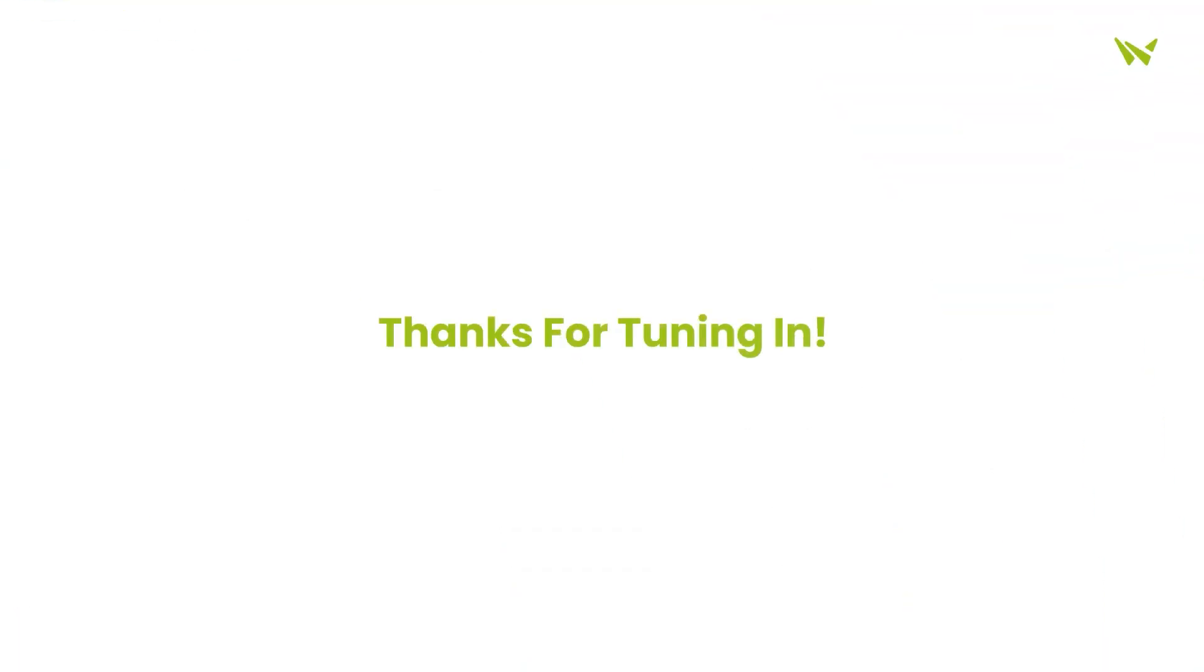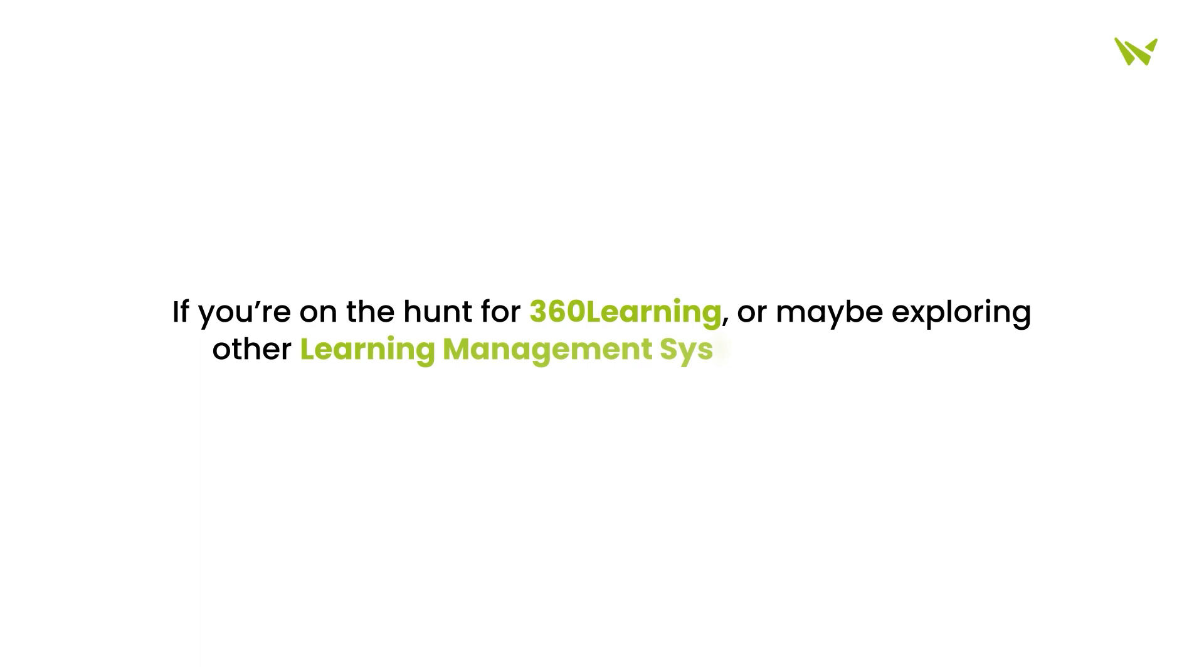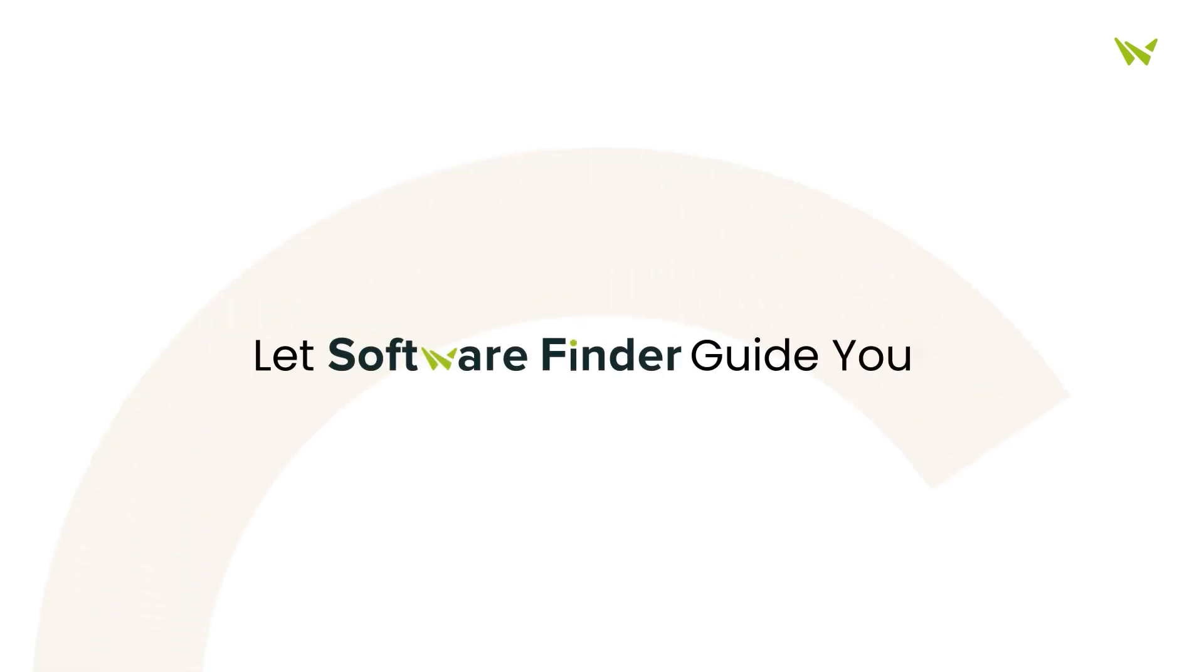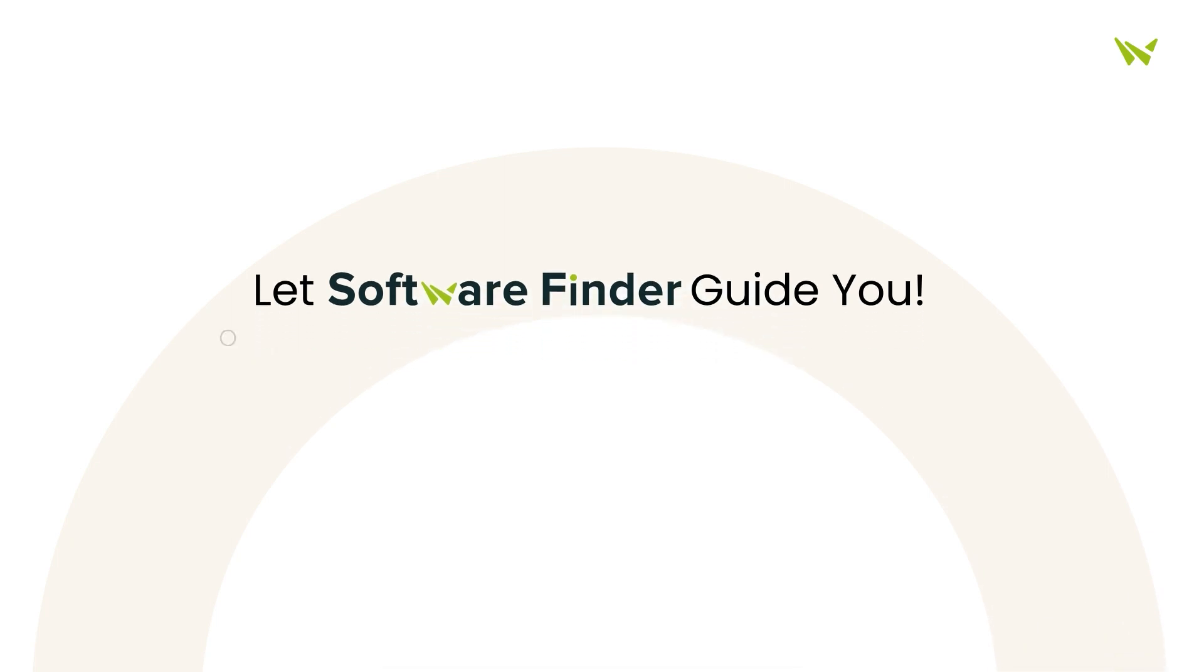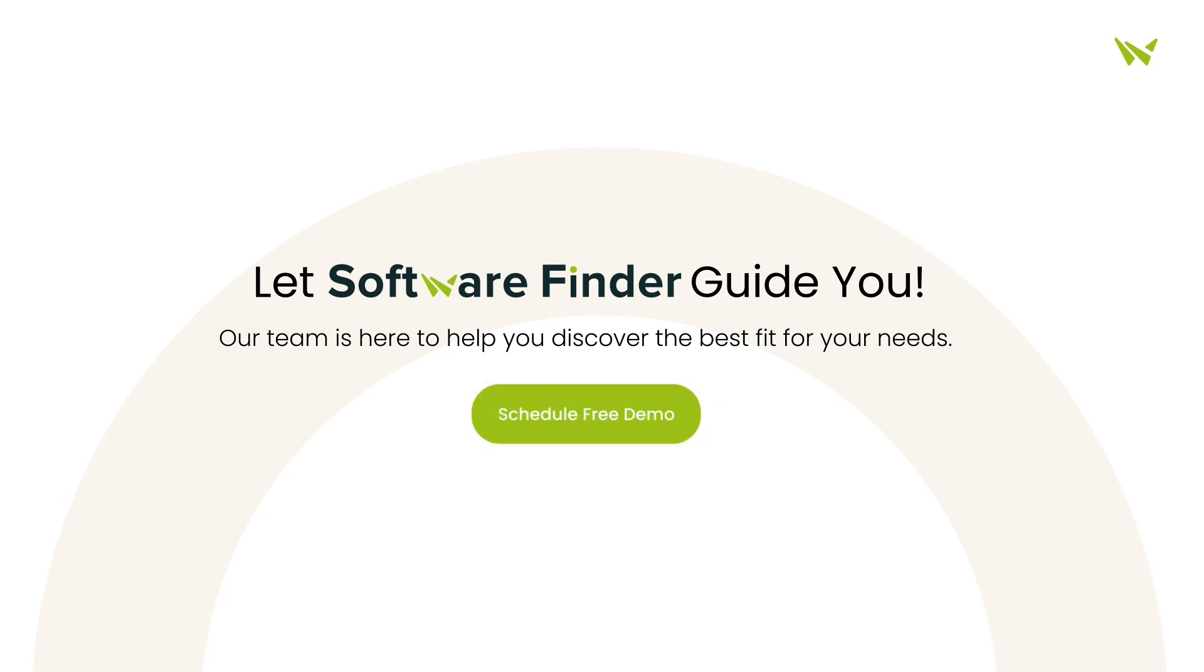Thanks for tuning in. If you're on the hunt for 360 Learning, or maybe exploring other learning management software options, let Software Finder guide you. Our team is here to help you discover the best fit for your needs. So, why wait? Schedule your free demo with us today.